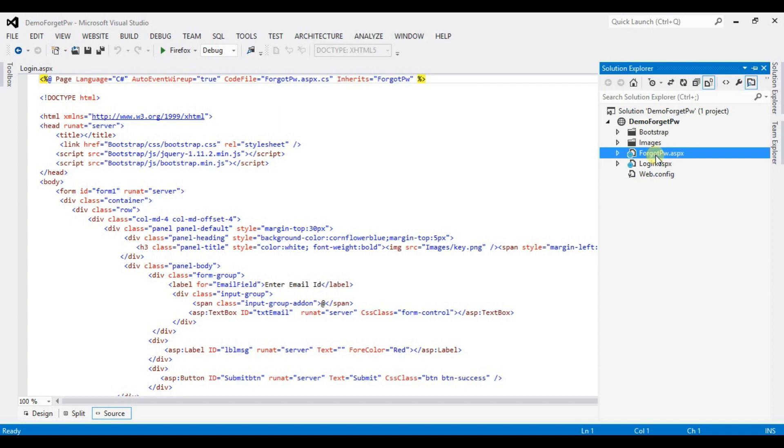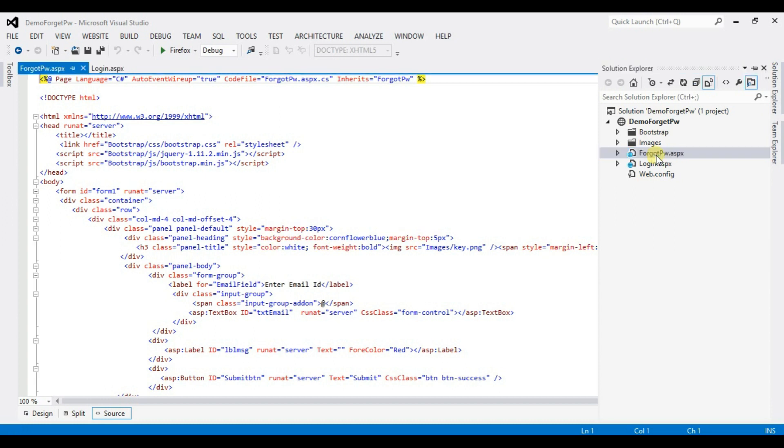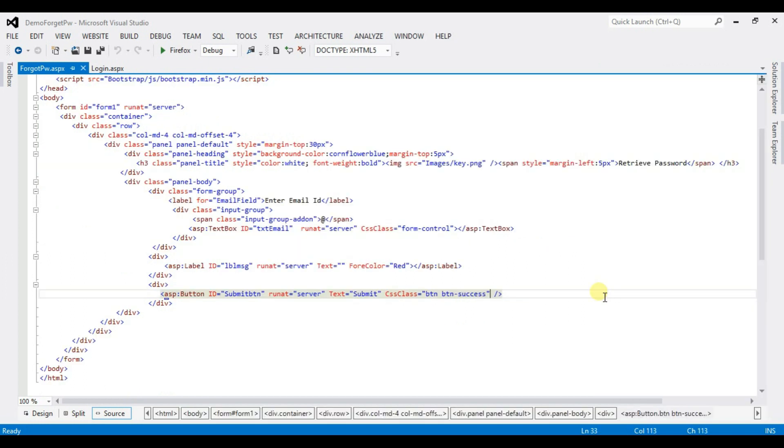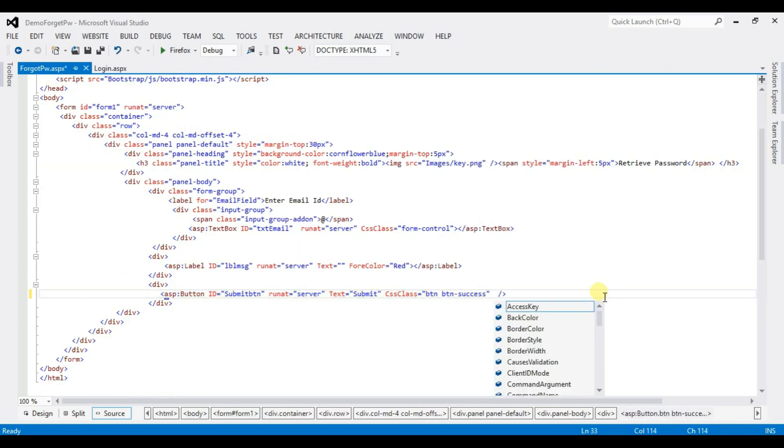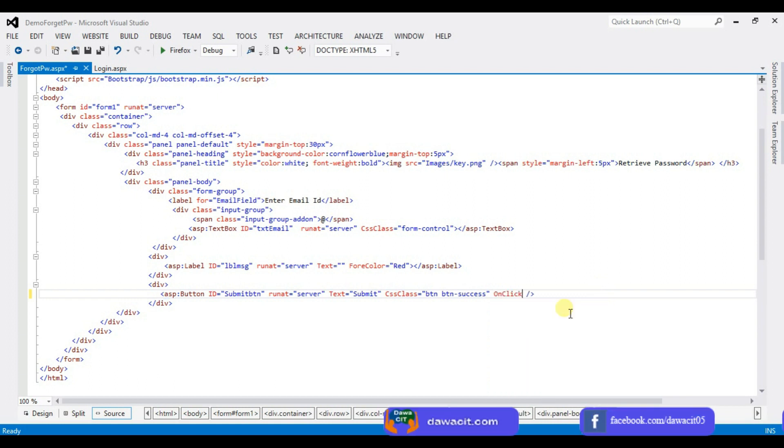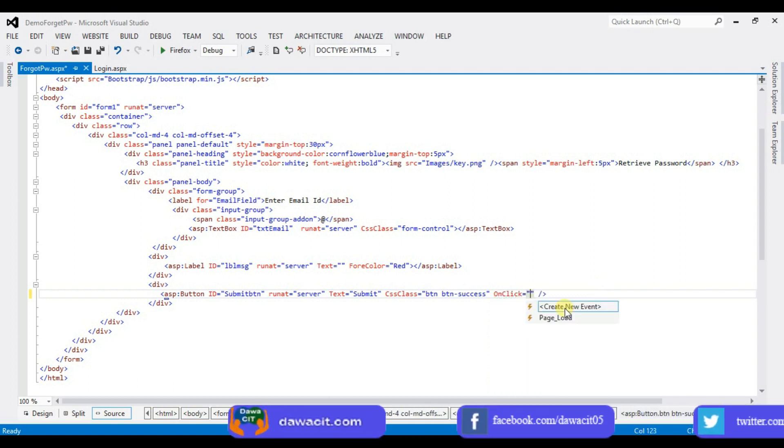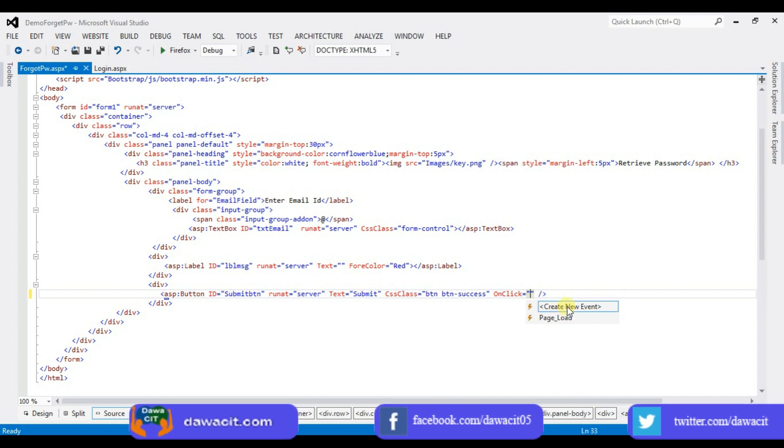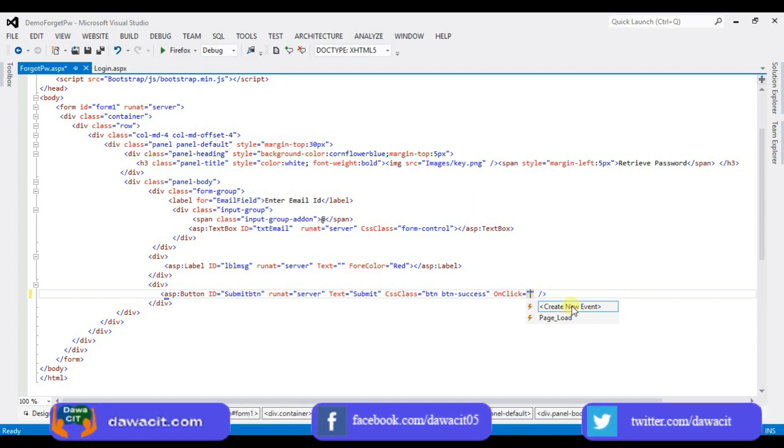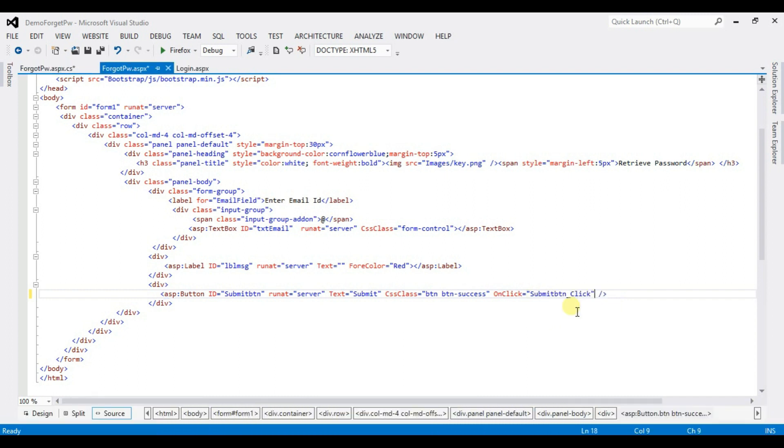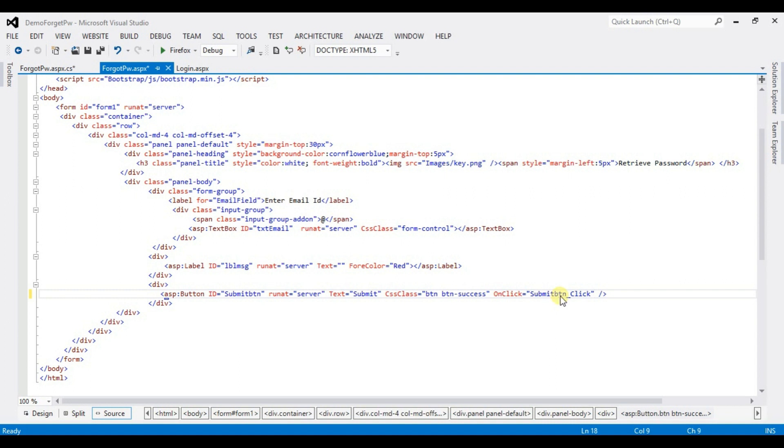Click on forgot password page .aspx and type here on click. Click on create new event and now right click here and view code.